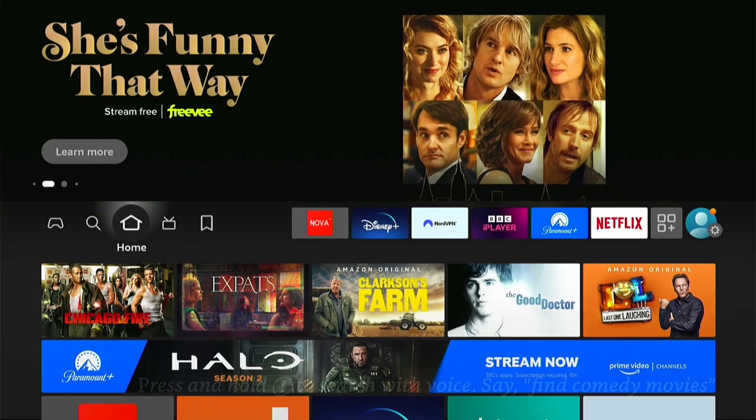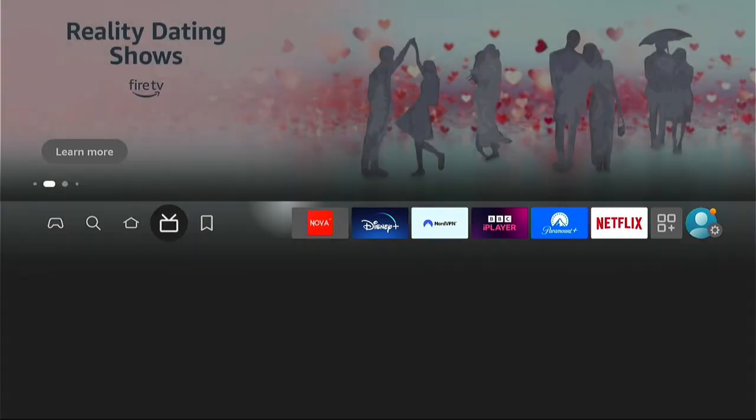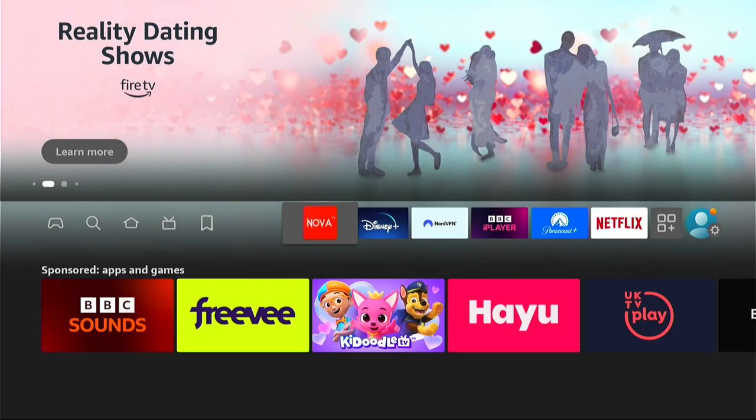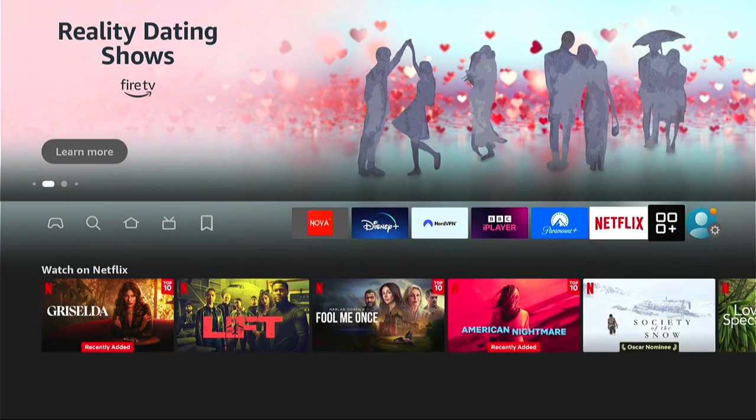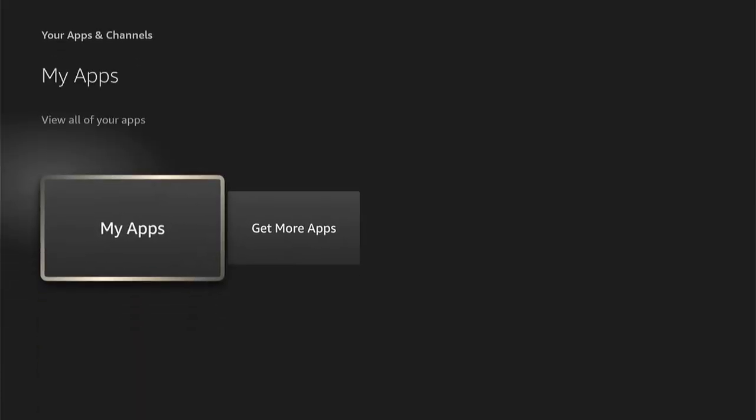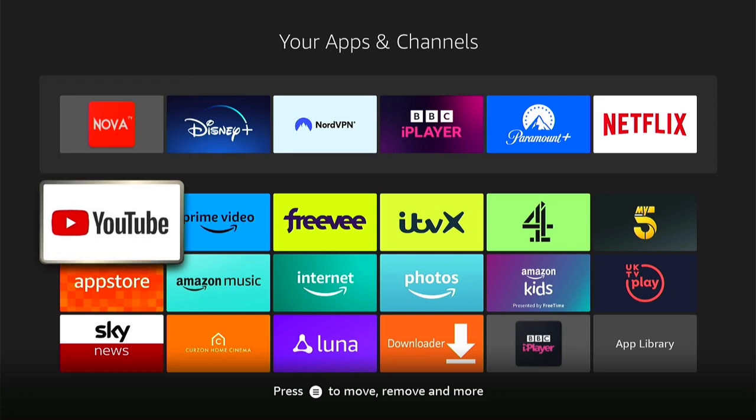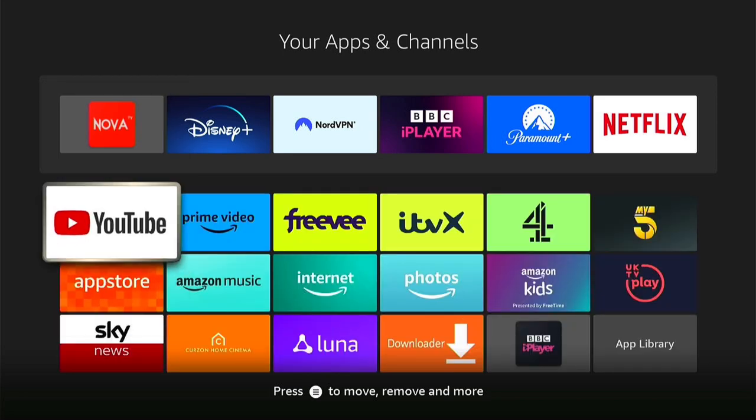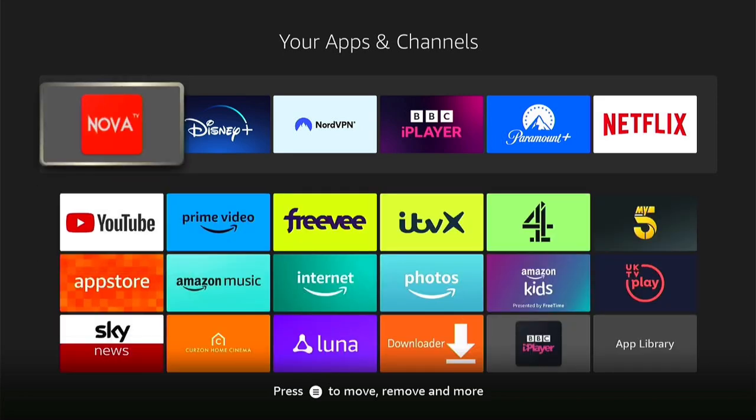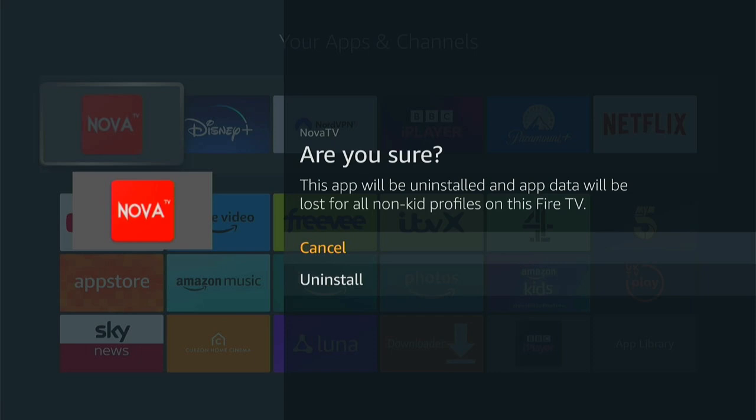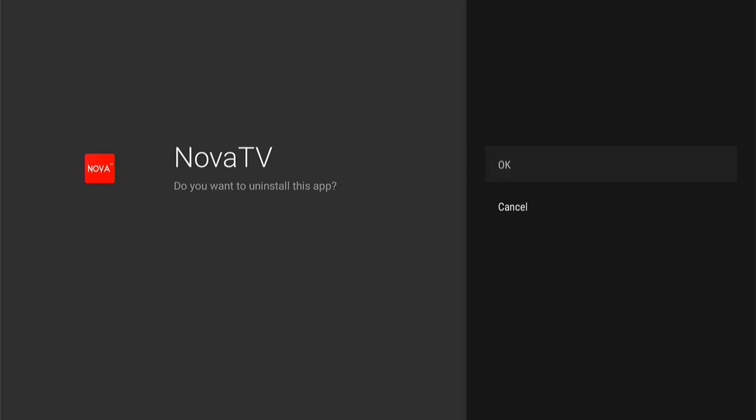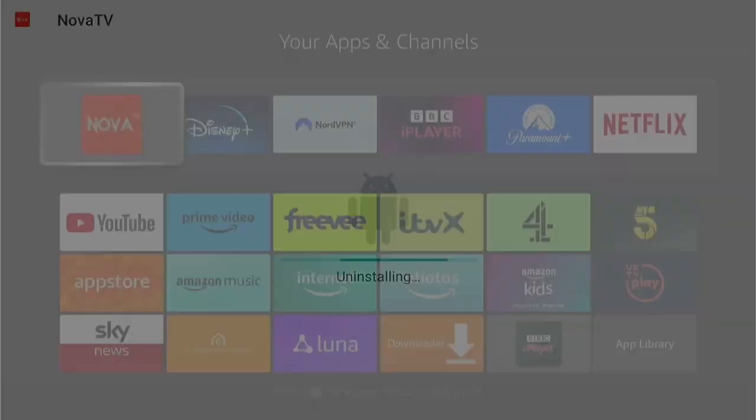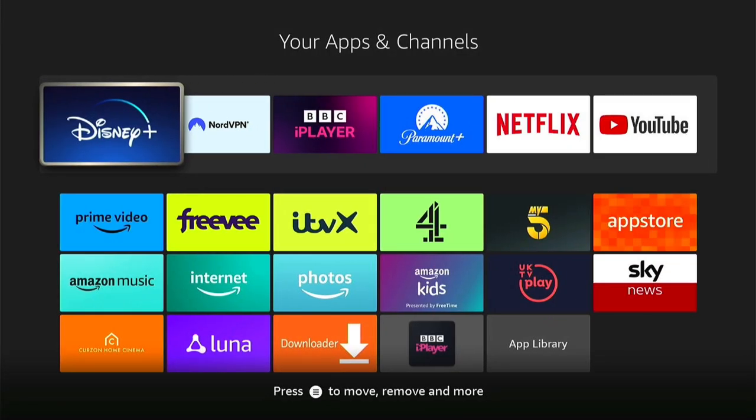If you ever want to delete the application from your Fire Stick, it is very easy to do. First, you want to navigate to the application. If you've added it to the favorites here, you can come to it here, or you can come to the Applications and then My Apps. Then you want to find the application you want to delete. We'll use Nova in this instance, and you want to press the three little lines on your remote control. This will bring up this sub-menu, and you want to come down to Uninstall. Then you want to come down again and select Uninstall. You then want to press OK on this page, and it will quickly uninstall from your Fire Stick.